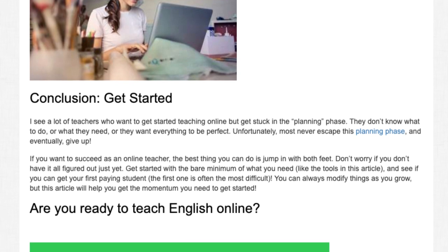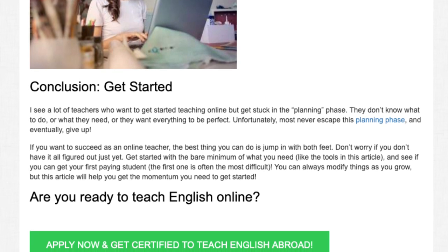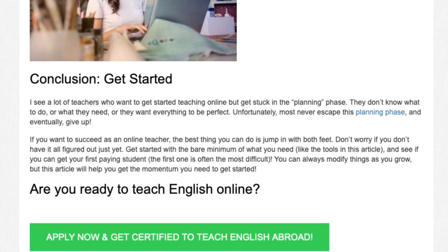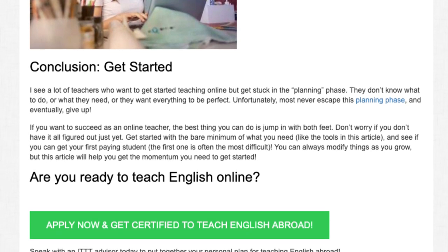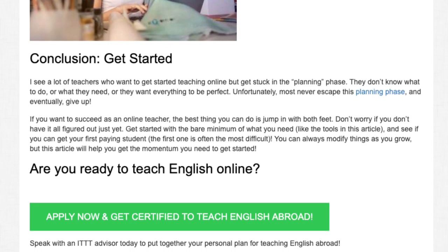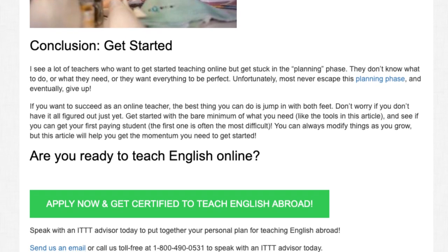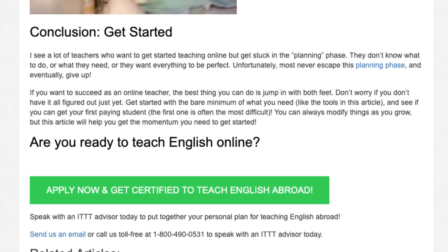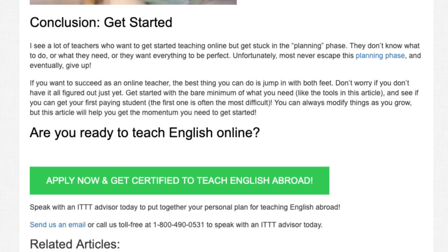Are you ready to teach English online? Speak with an ITTT advisor today to put together your personal plan for teaching English abroad. Send us an email or call us toll-free at 1-800-490-0531 to speak with an ITTT advisor today.